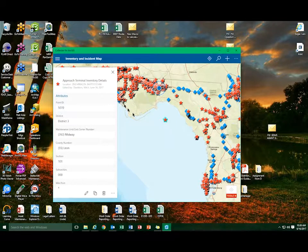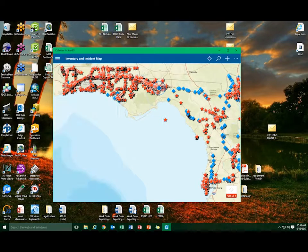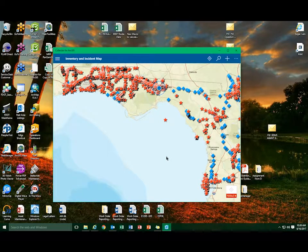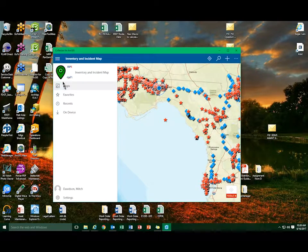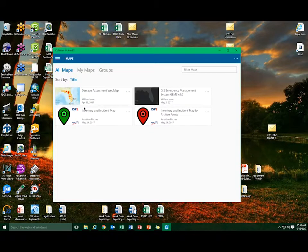Close the survey window and select the three lines in the top left of Collector to go back to the maps list.